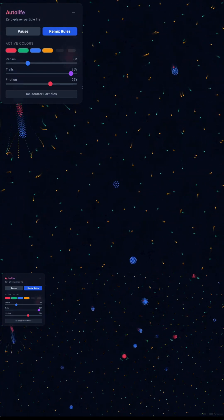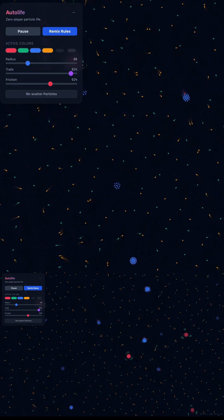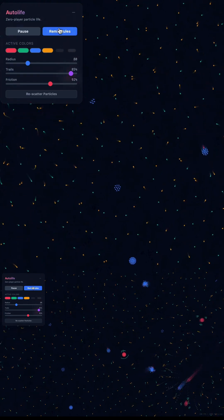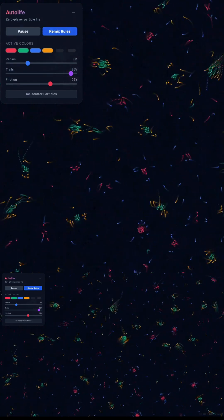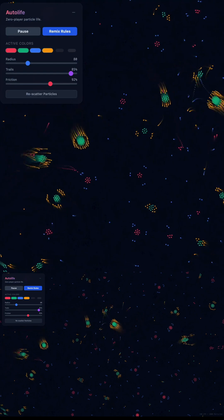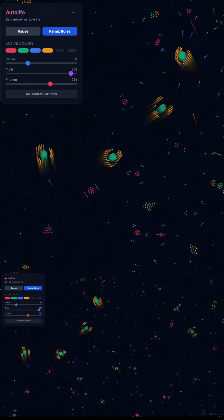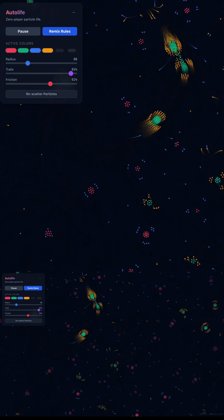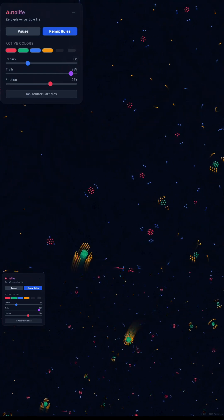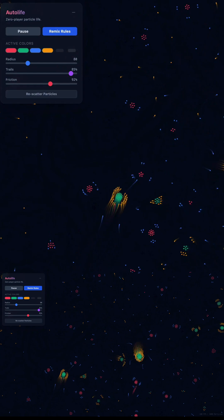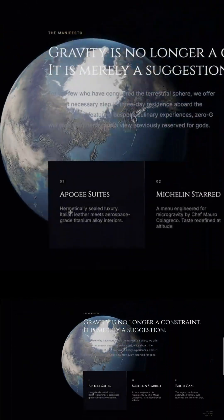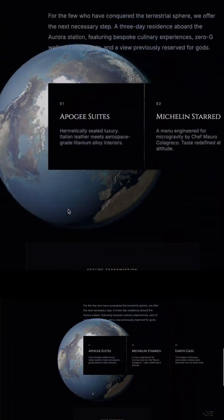We're entering a world where you don't need to be a developer to ship ideas. You just need the idea. If this is day 1 of Gemini 3, imagine day 100. Imagine day 1000. The internet isn't ready. And honestly, none of us are.